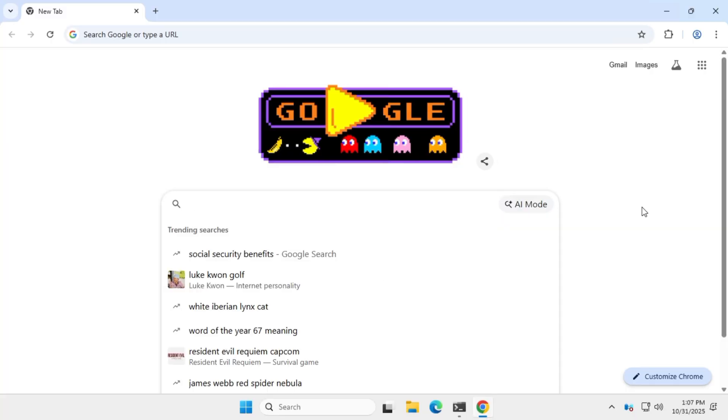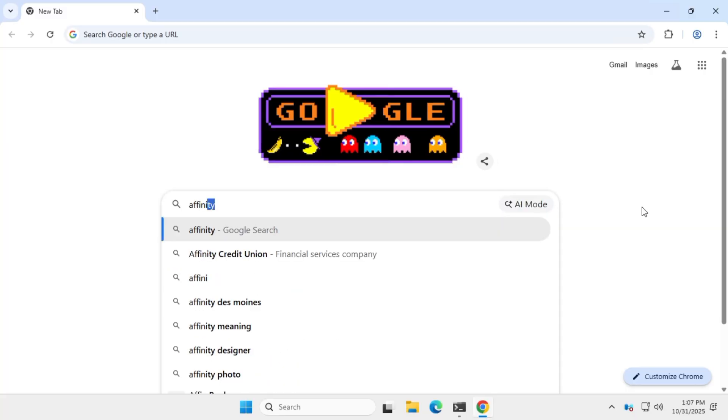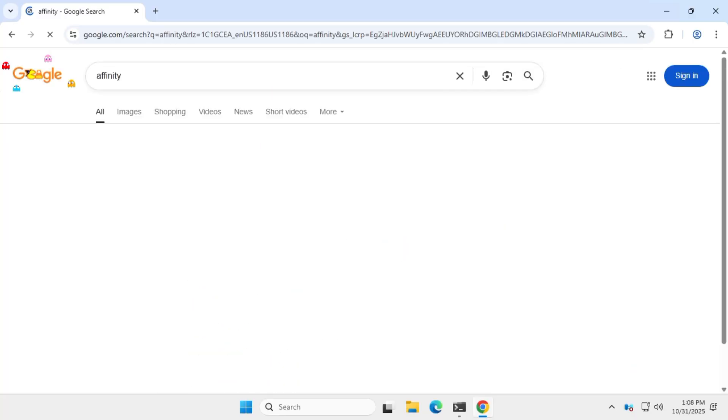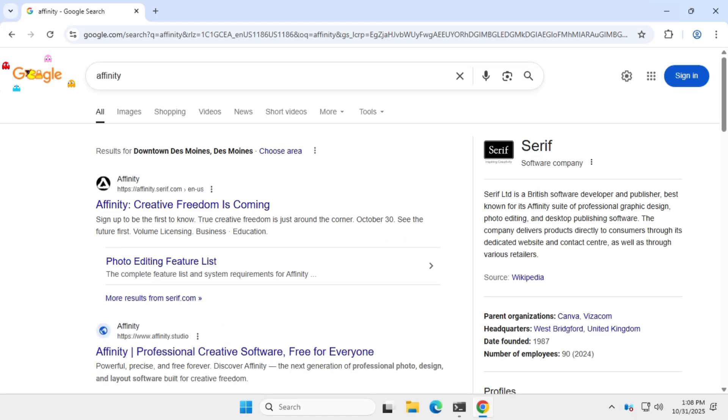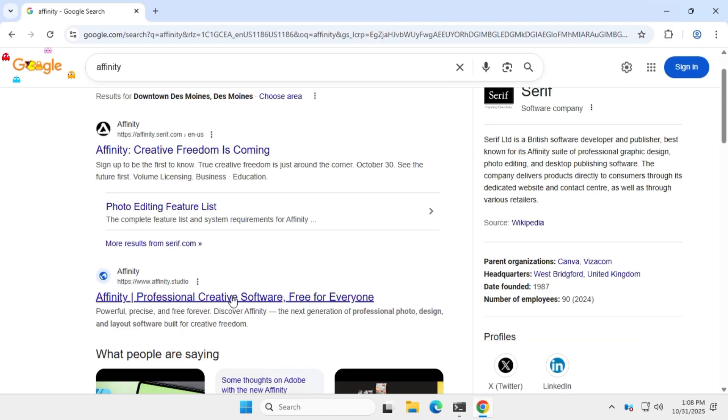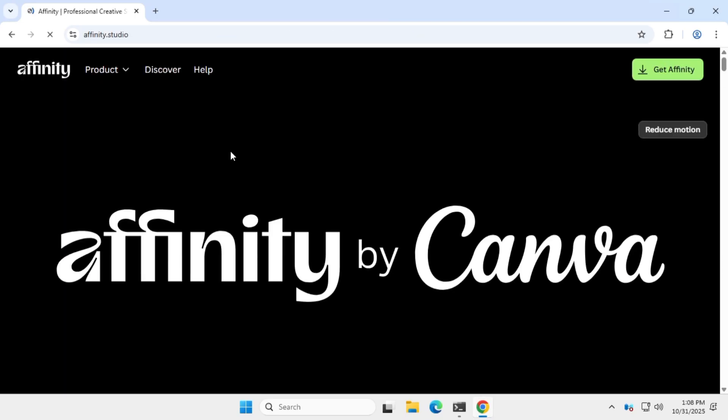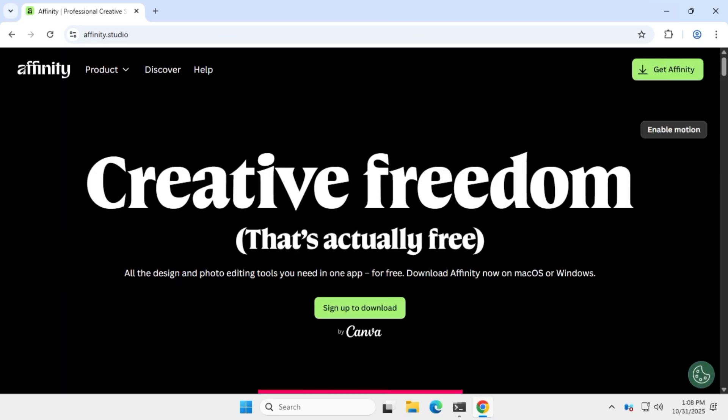Alright, let's see how you can grab this awesome app for free. First, head over to Google and search for Affinity. Click on the new official website, affinity.studio. I've also dropped a link in the description box below.